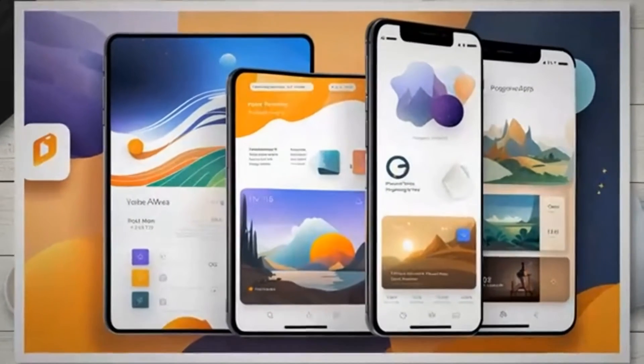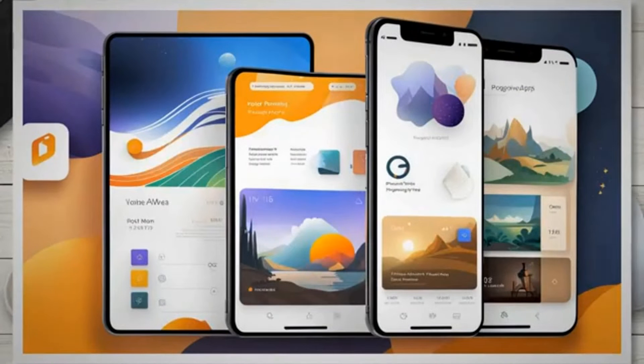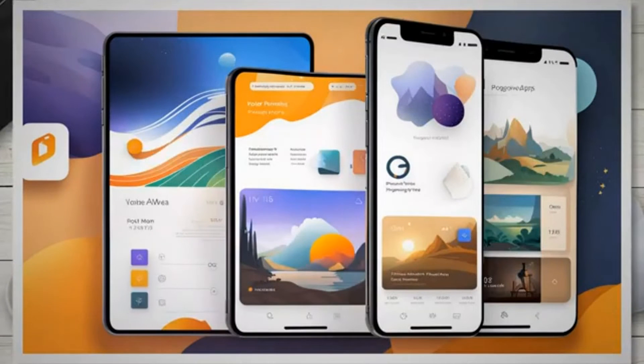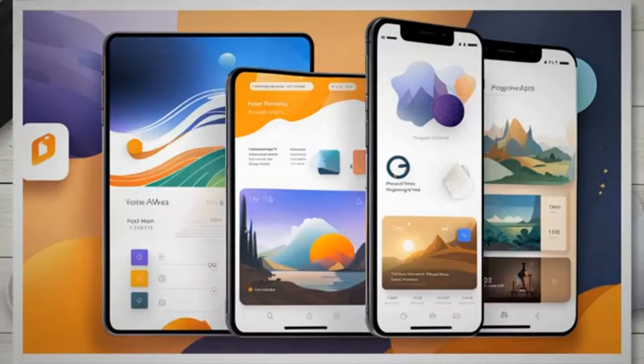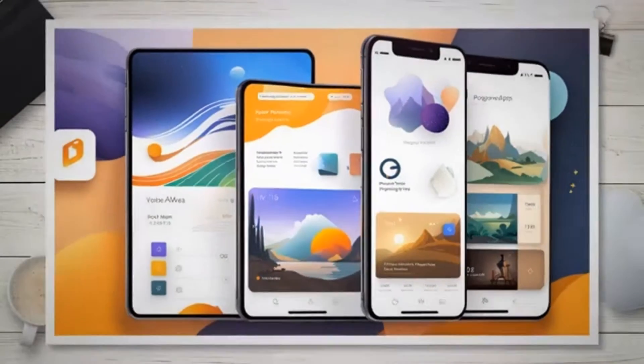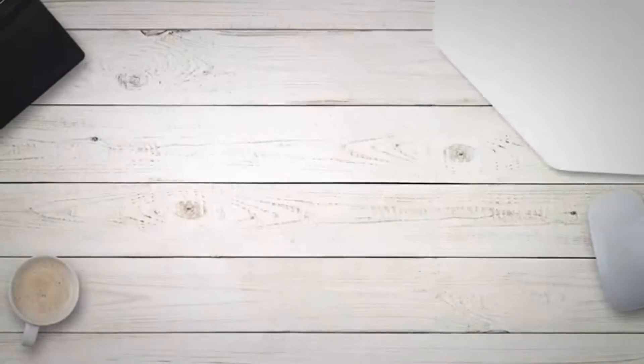Progressive web apps are also great for branding, as once a user installs it, it stays on their home screen and the brand's logo stays in the user's mind.